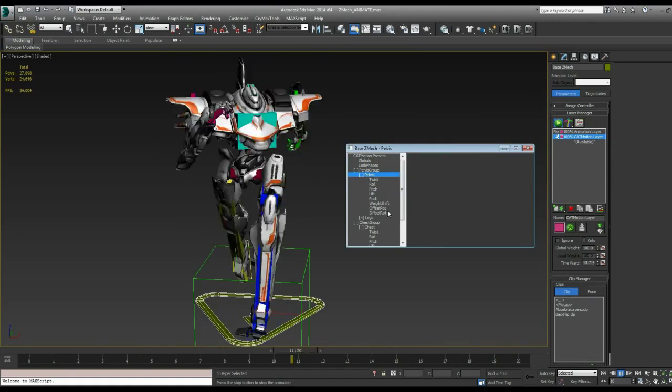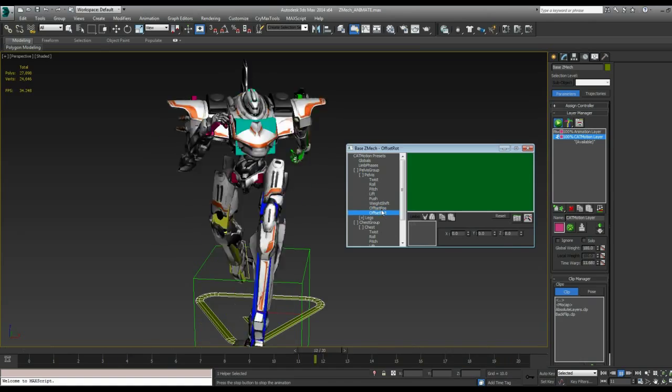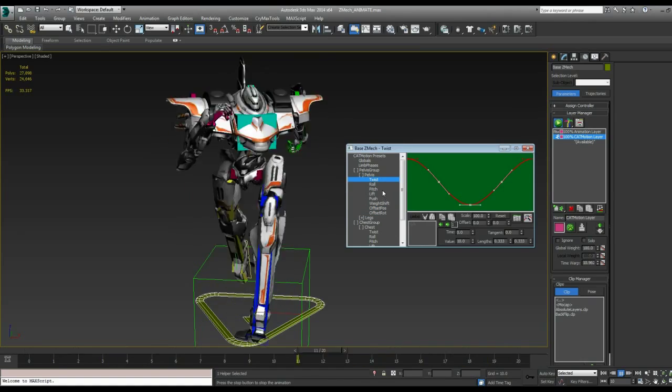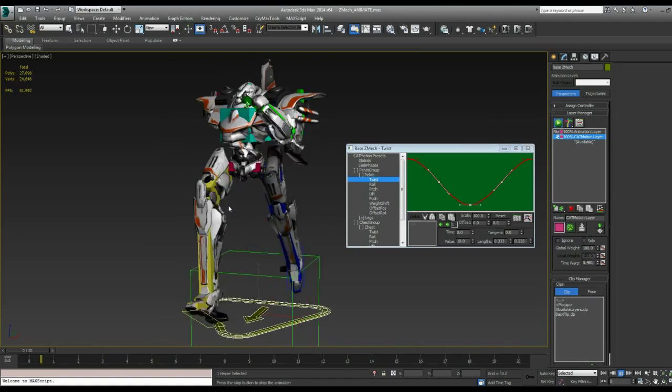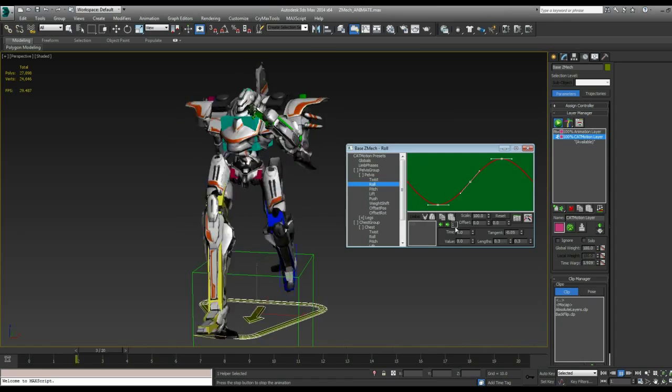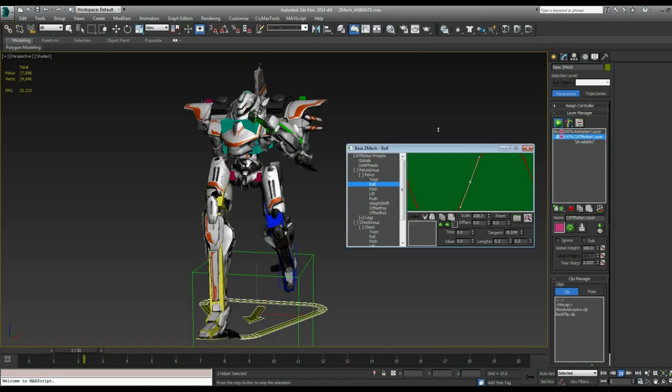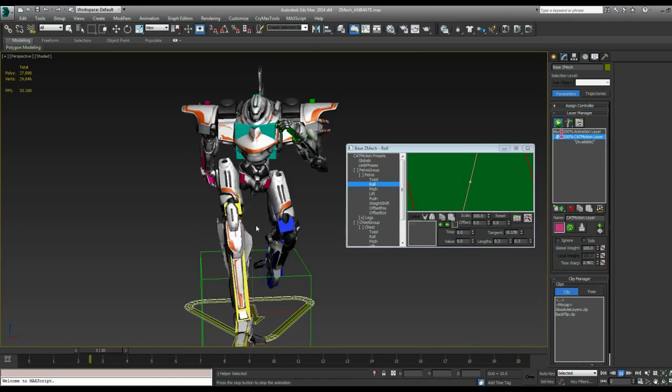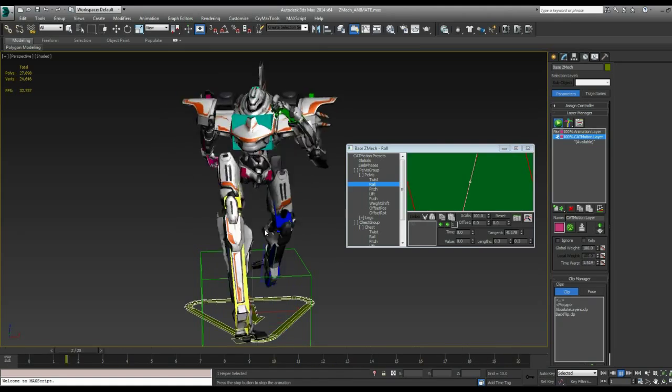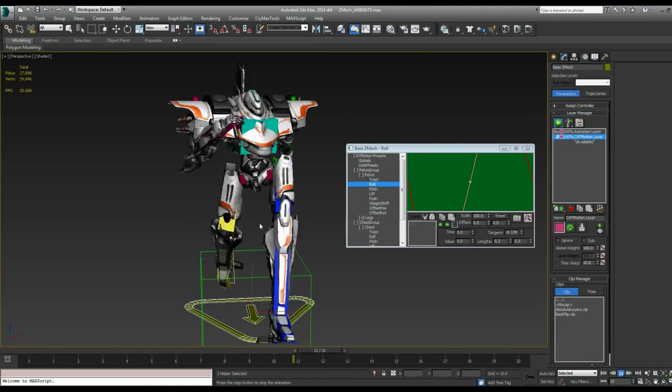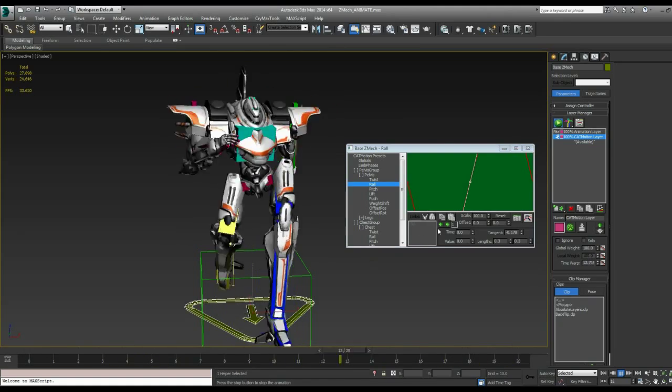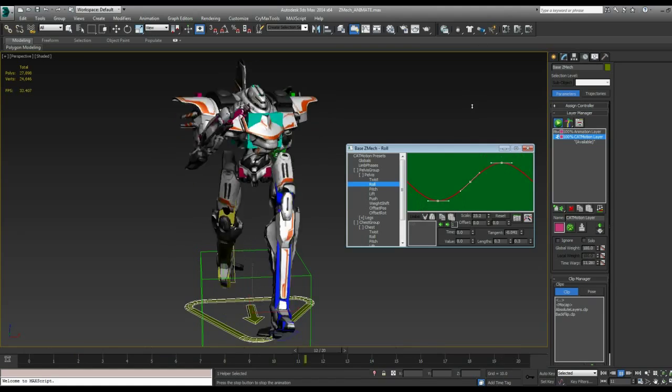So we have the same thing. We can go into his pelvis and check out his twist. Well, let's do roll. I don't know. But we can scale that up so he's really rolling. So you can get a lot of really funny animations and just some stuff that really gives some life to your characters by adjusting these settings.